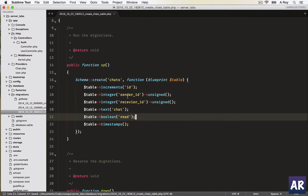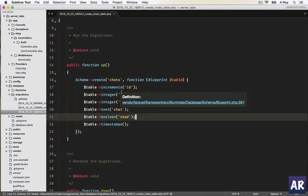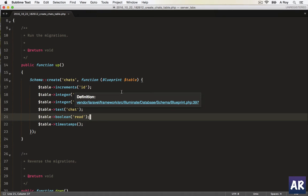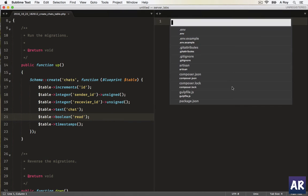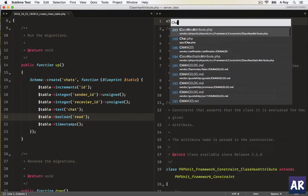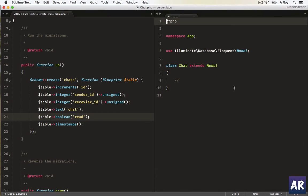So yeah, these are the four fields which we will create, and that will be enough for us to create a basic chat application. Okay, I'll open the chat model, and in here...